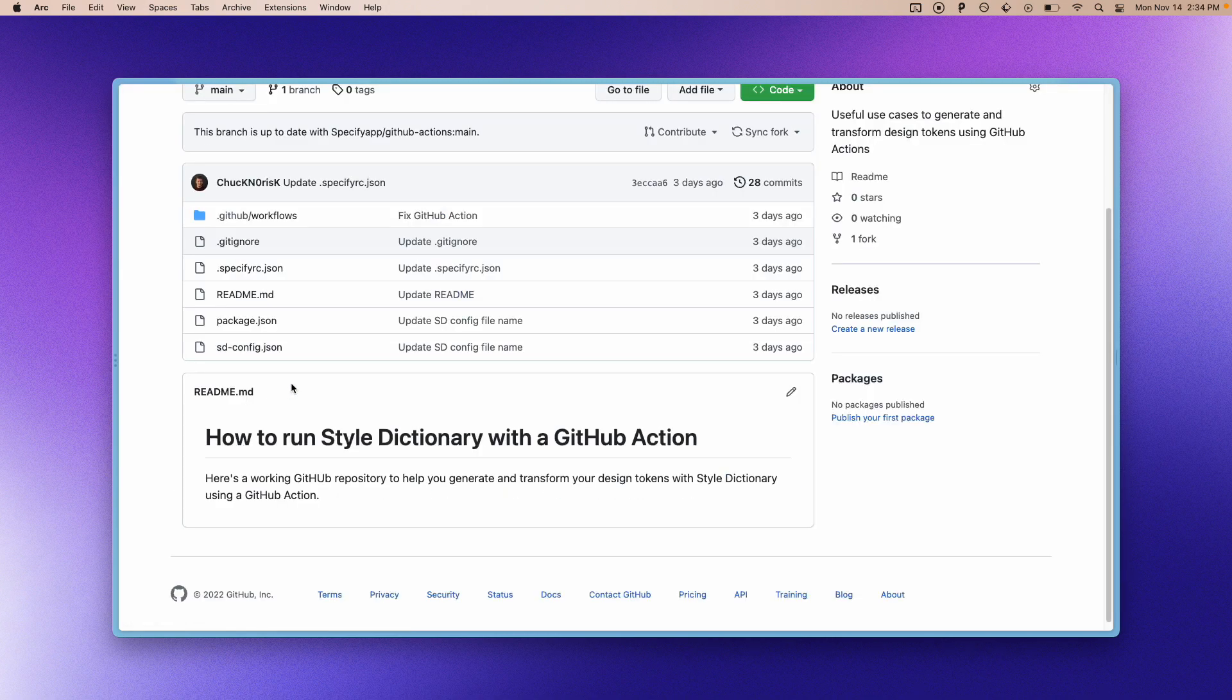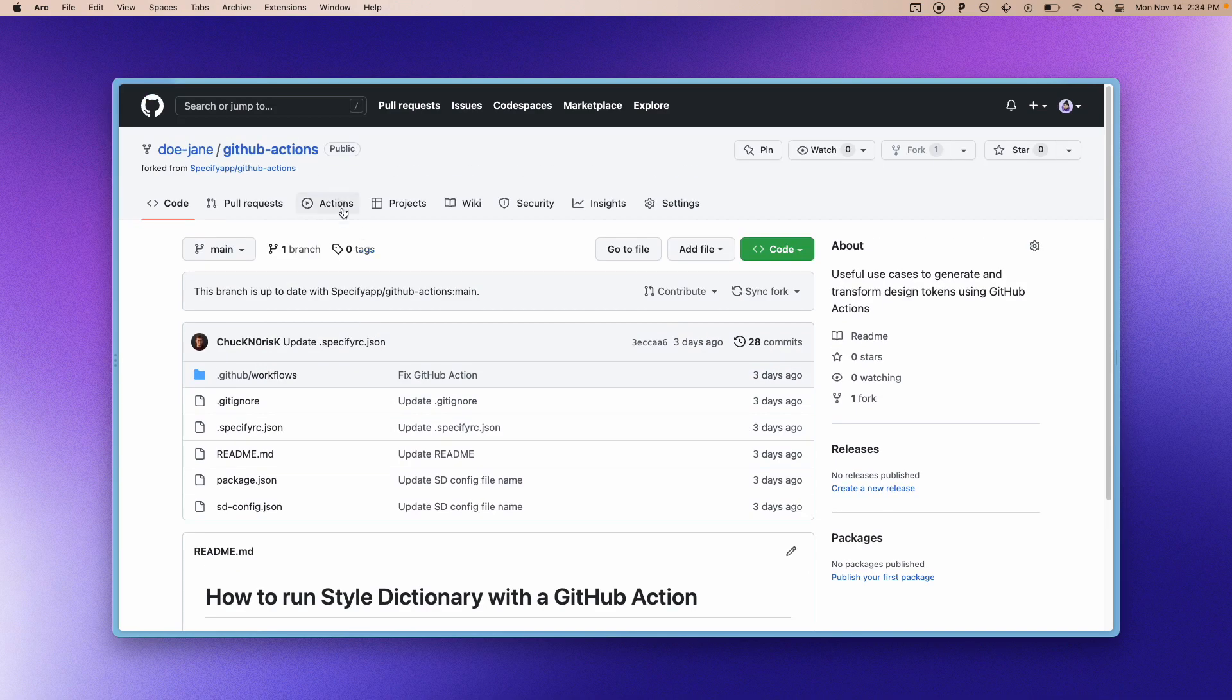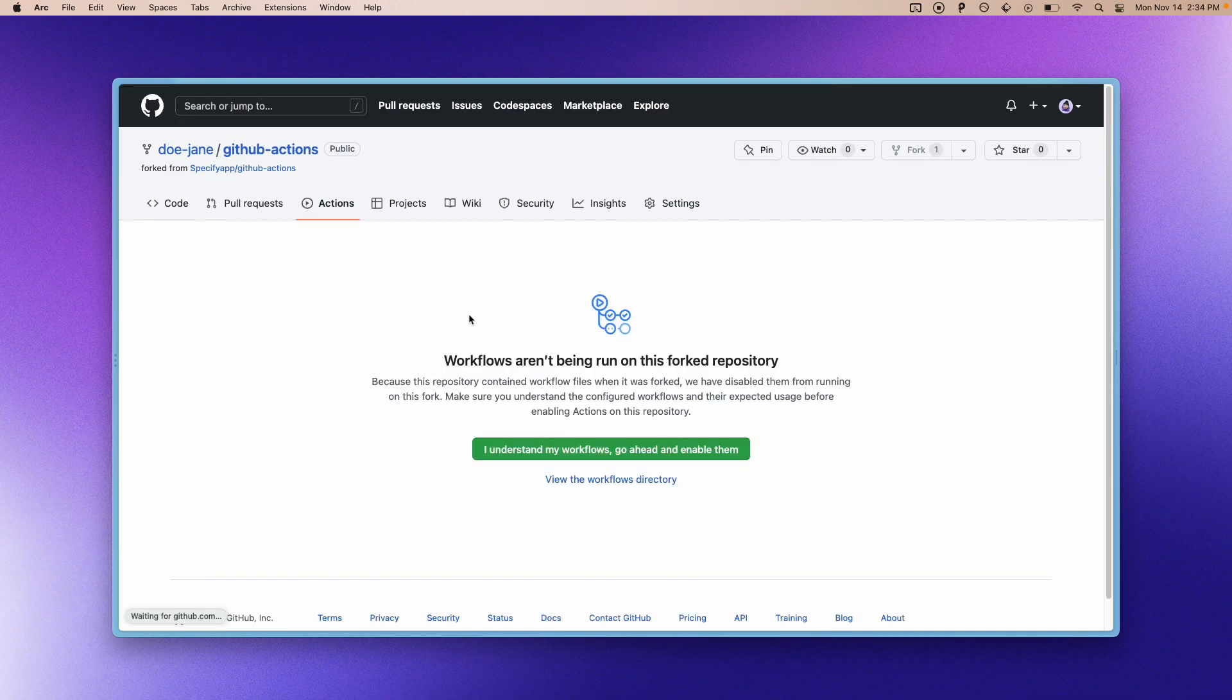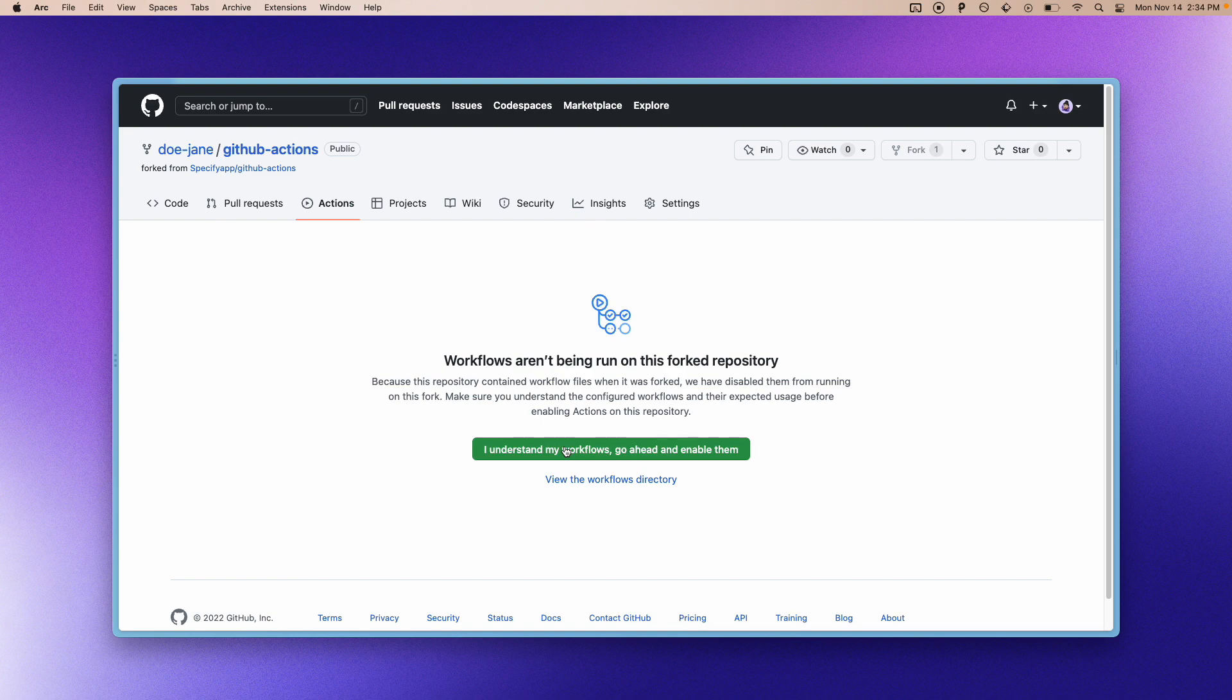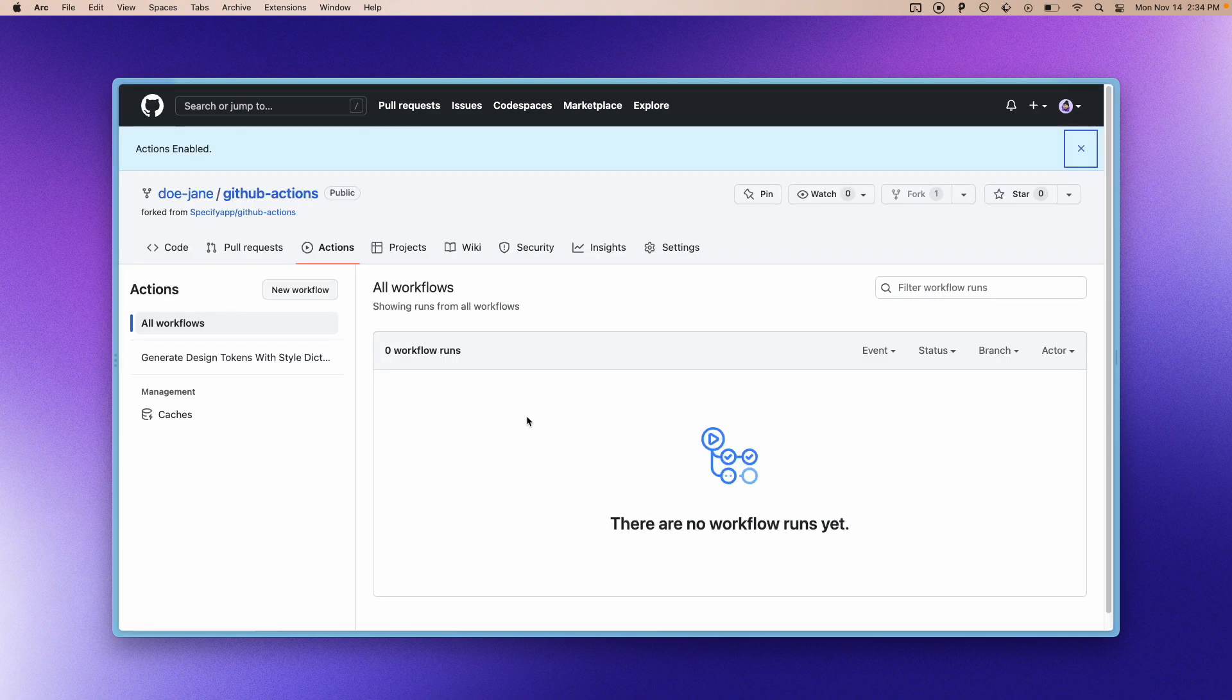Once this is done, we have to do two things. The first thing is to enable workflows on our repository so that this GitHub action will be able to run.